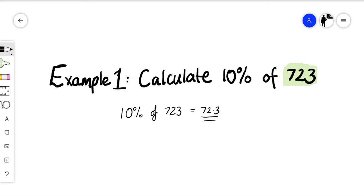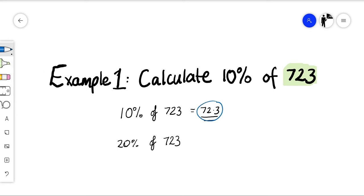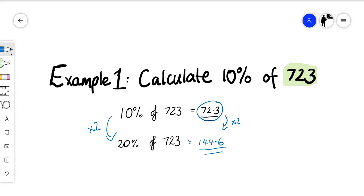So to find ten percent we can divide by ten. If the question asked what is twenty percent of seven hundred and twenty-three — well, if we know that ten percent is seventy-two point three, to get twenty percent I can simply scale up by multiplying by two, giving one hundred and forty-four point six. That's not asked for in this question, but that's what we mean — we can interlink all these ideas to find related percentages.